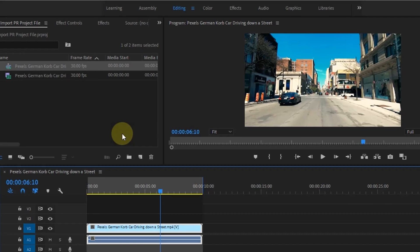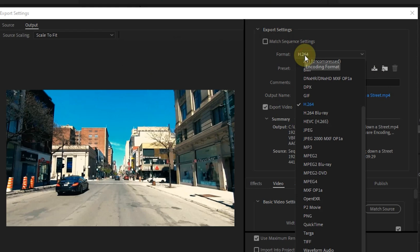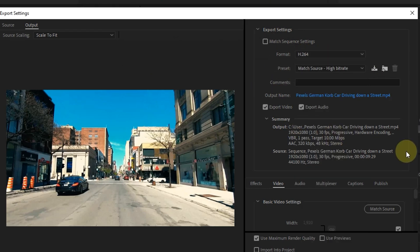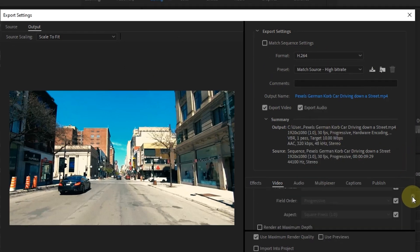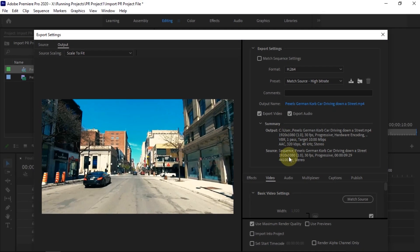After the Export Settings window has appeared, do the export settings first according to what we need. Or we can also make export settings from Media Encoder. In this tutorial, I use the default settings.